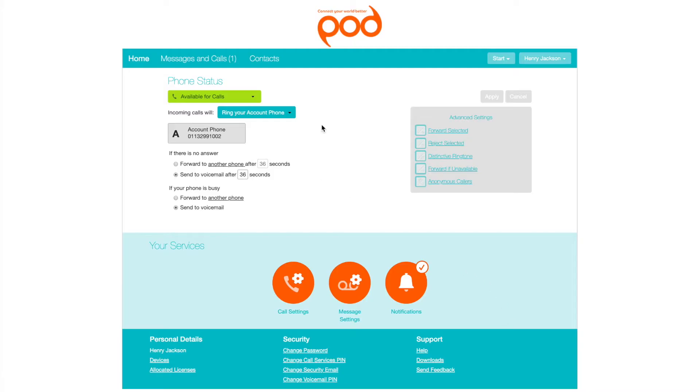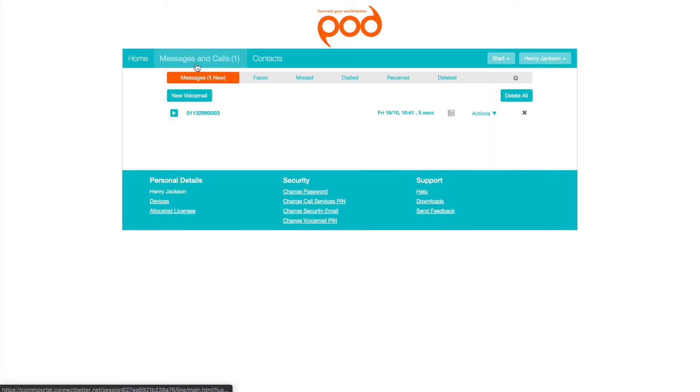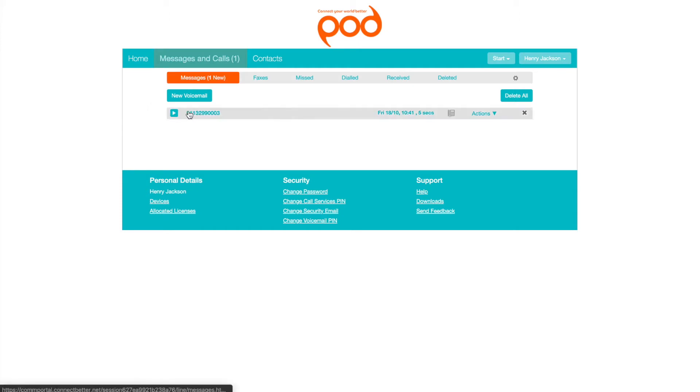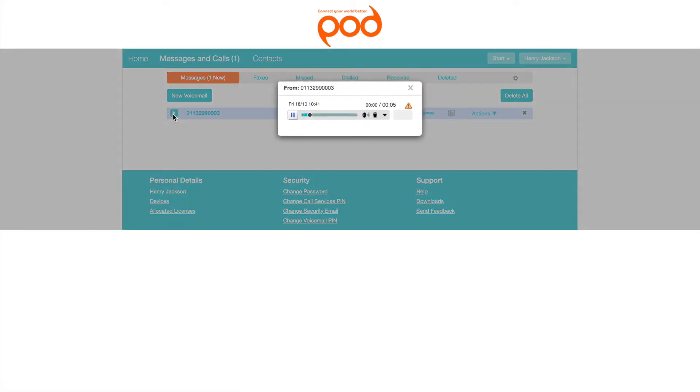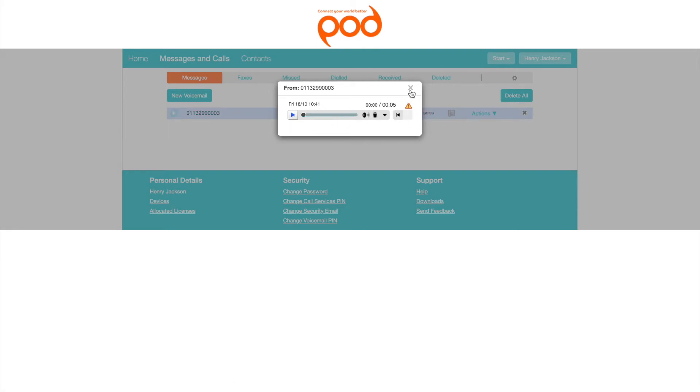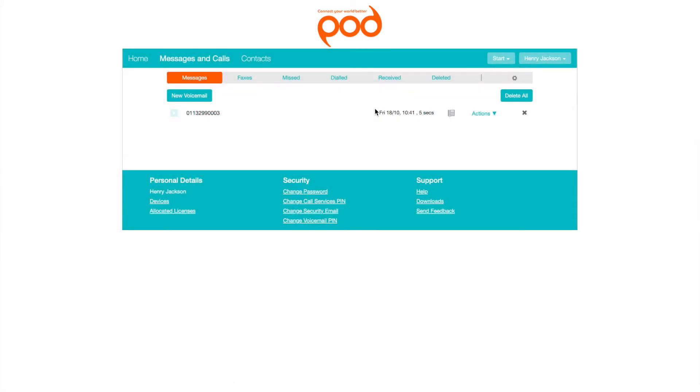To listen to your voicemail messages, click the Messages and Calls tab. From here you can listen to or view a transcription of new voice messages, faxes, and deleted messages.